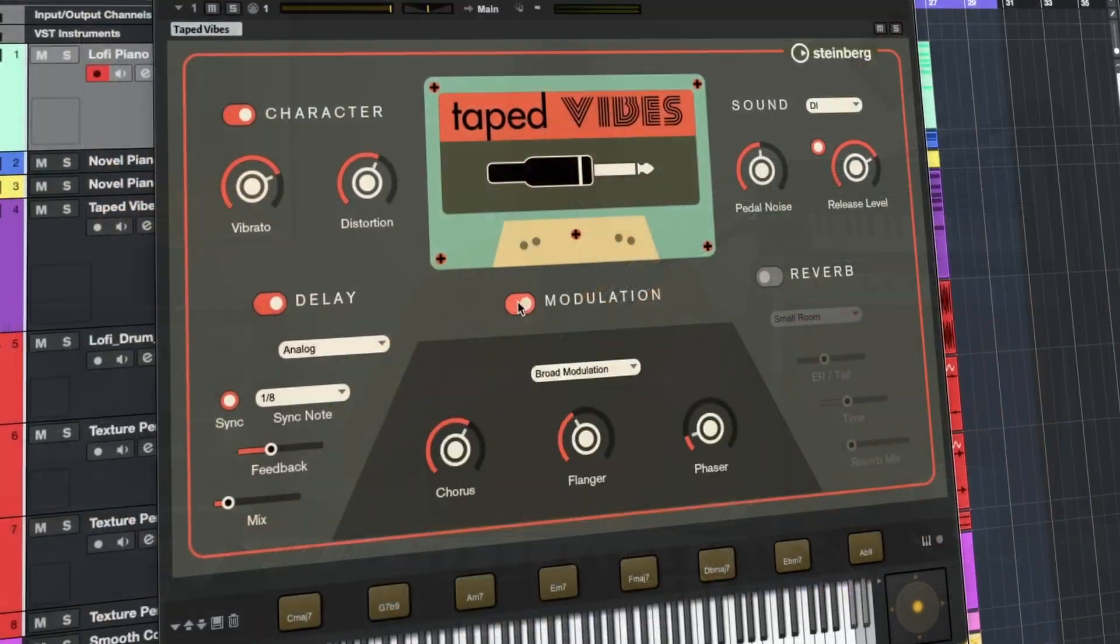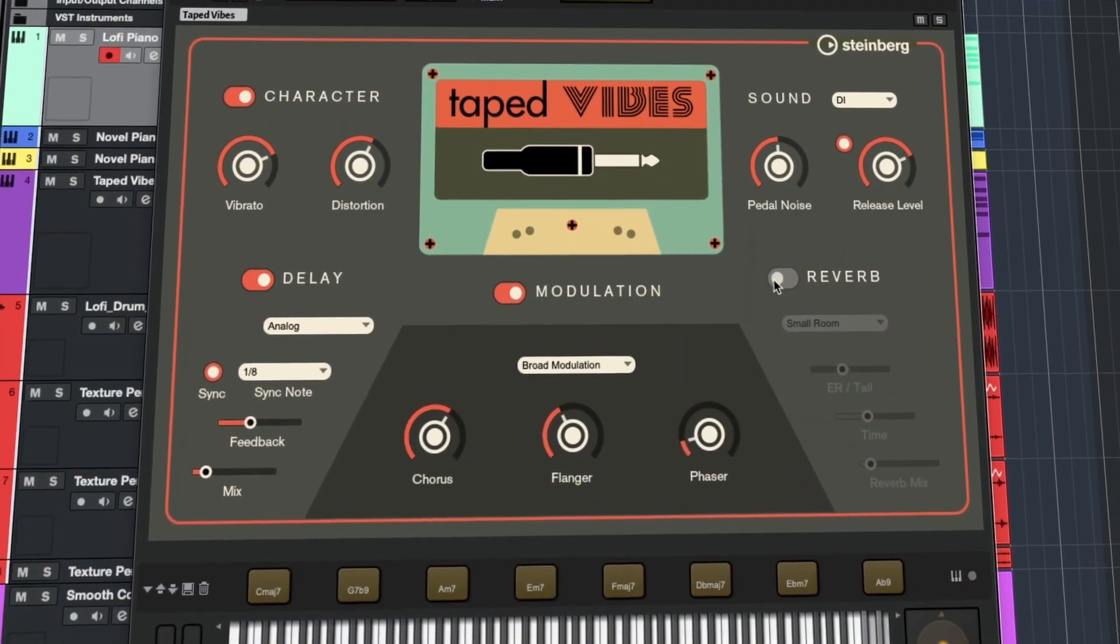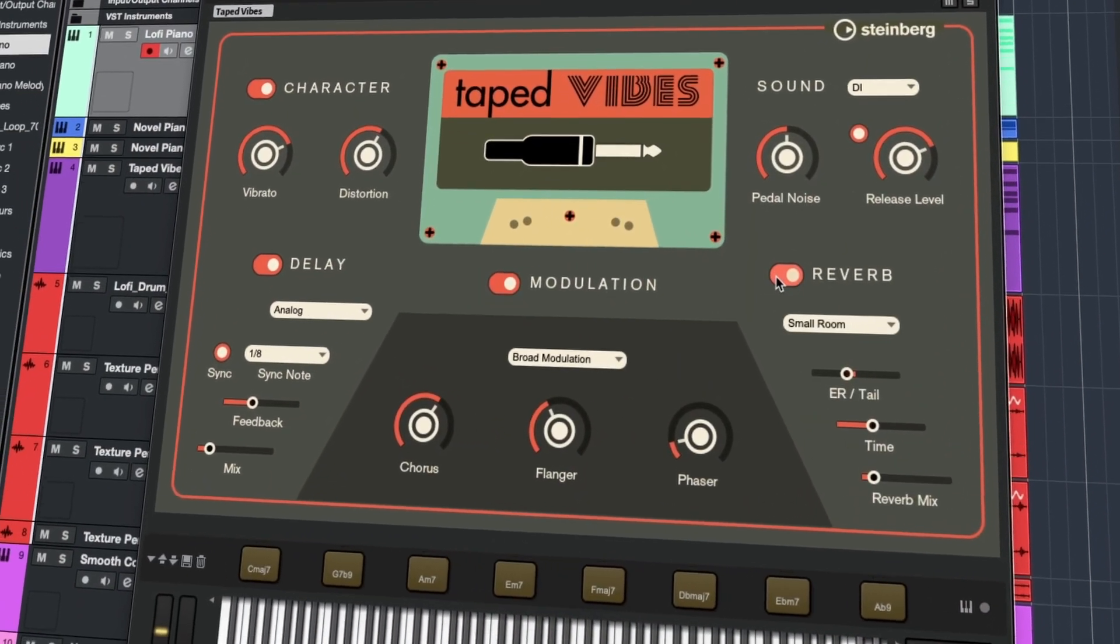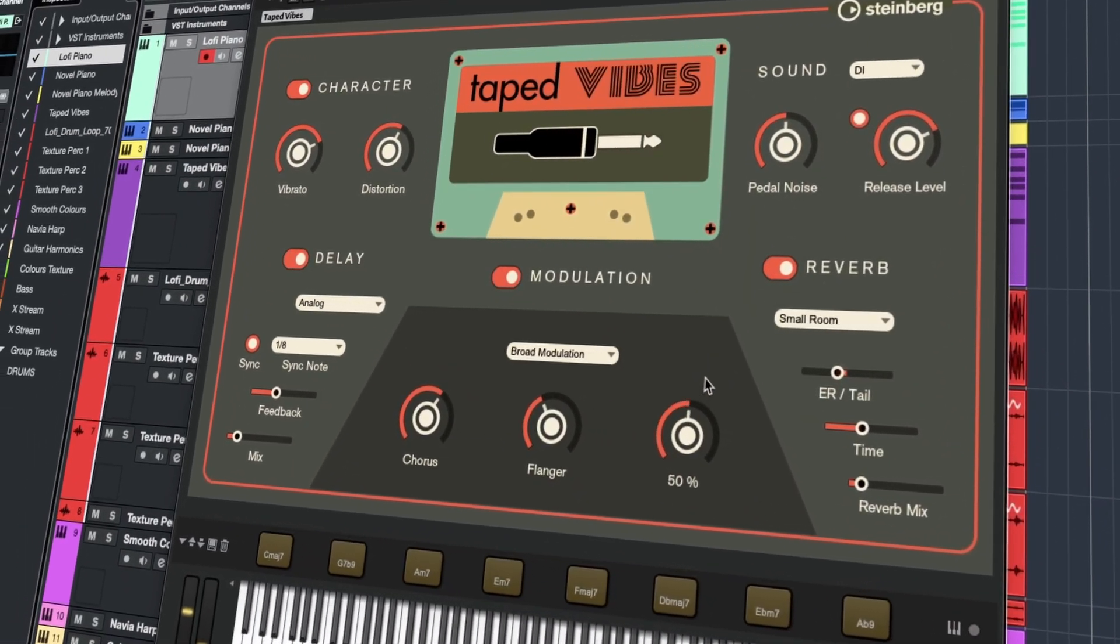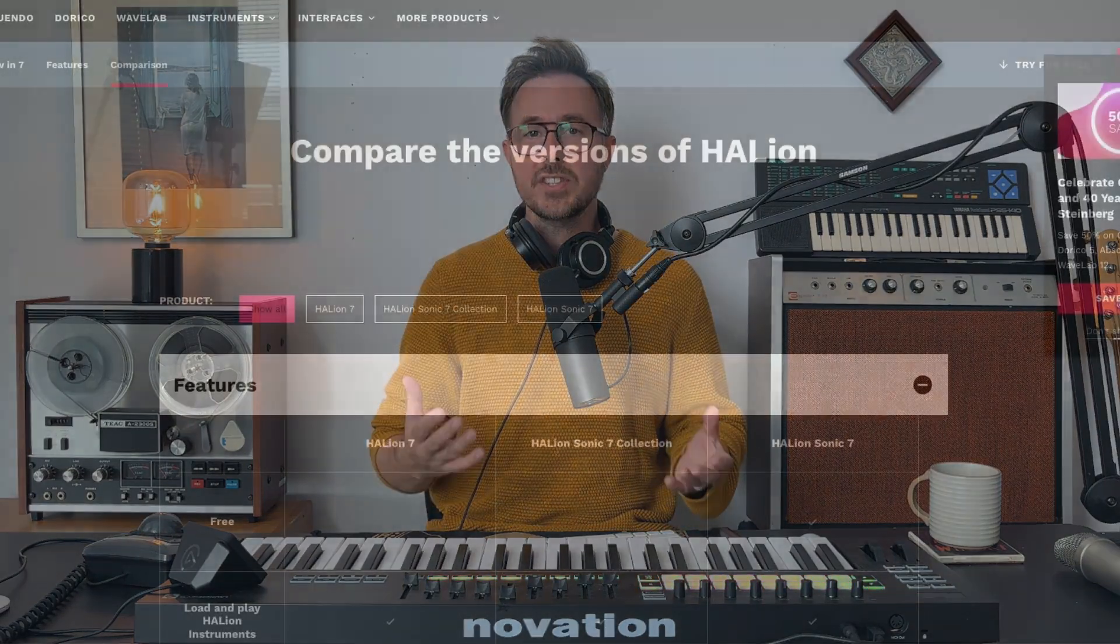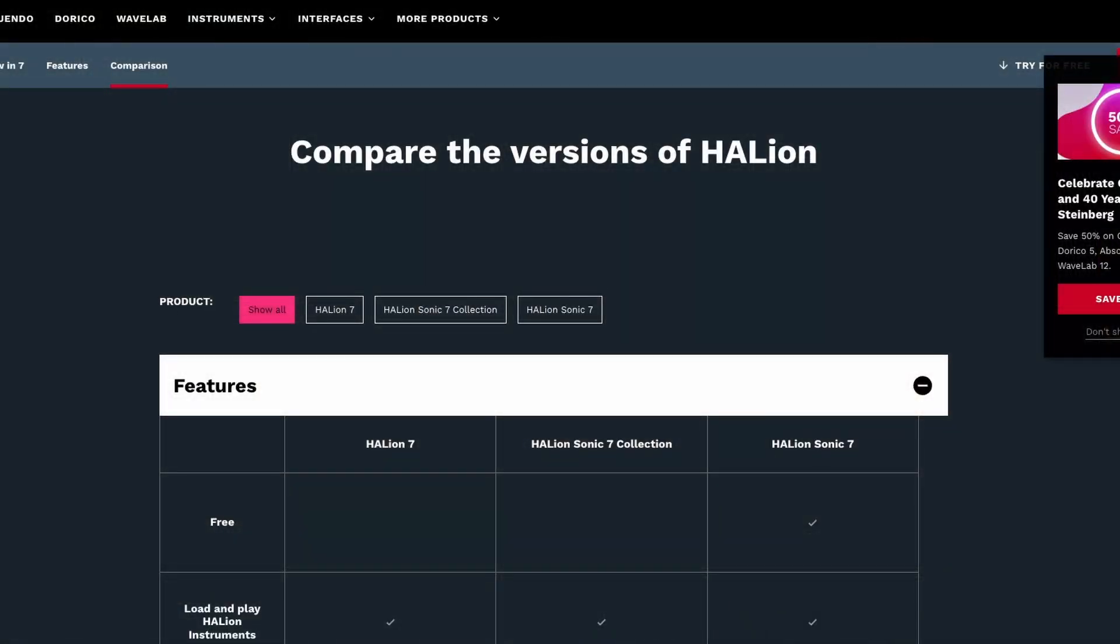In this video, I'm going to show you how to use it to its full potential, and I'm going to show you some well-hidden features that you probably didn't know about. Now, you may have heard of Halion 7. This is the full version that comes with a lot of additional features, and it's been covered extensively on this channel.